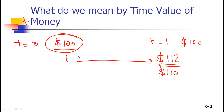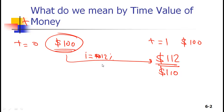This is the core concept of time value of money: you can take money at some point in time and, using a rate — which we generally call the interest rate or sometimes the discount rate — convert it to another point in time. $100 today is equivalent to $112 one year from today. In two years it becomes $112 plus another 12%, so a little more than $124.